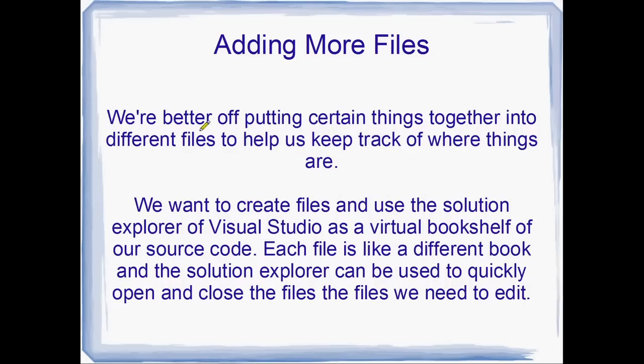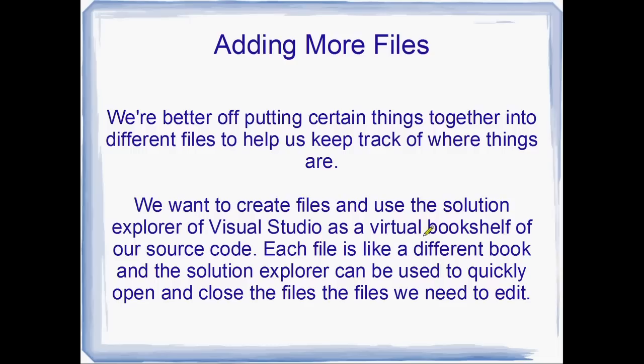So we're far better off putting things or keeping certain things together in different files. And this helps us keep track of things really well. And what we basically want to do is create files and then use the Solution Explorer of Visual Studio as a virtual bookshelf. So that each file that we add to our program is like a little book that contains certain sort of information.